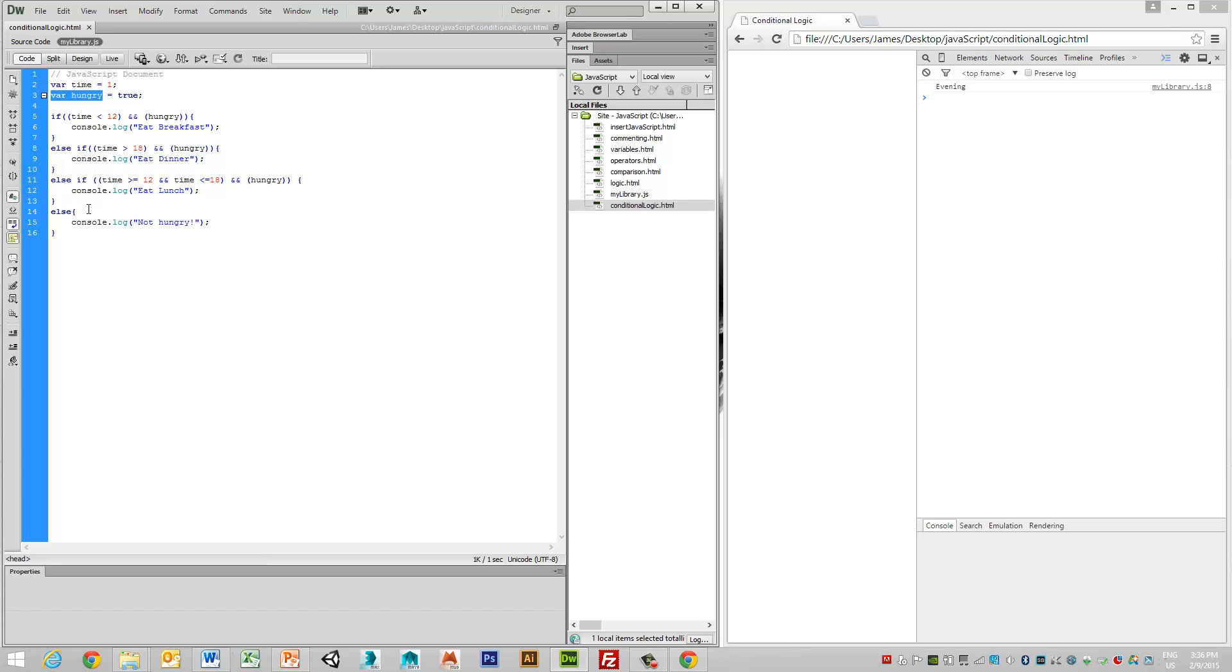Notice here that I don't need to put in the false condition because in the other cases, I've been checking my numbers, i.e. my time, and also that condition of hungry. So otherwise, we're equating it to not being hungry if I'm not within this particular parameter. So let's give that a bit of a test.